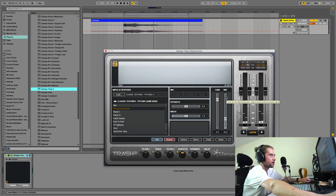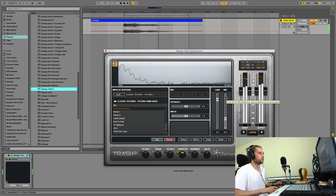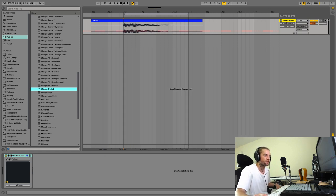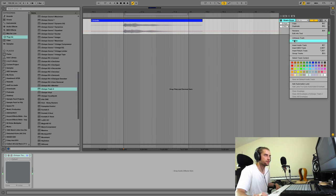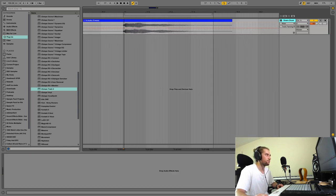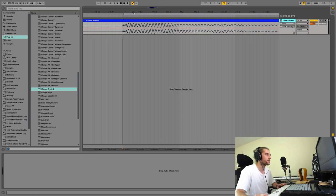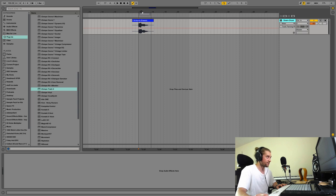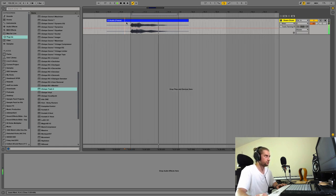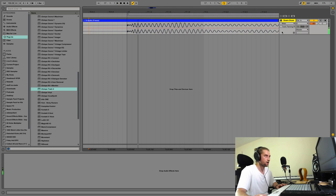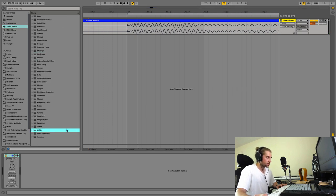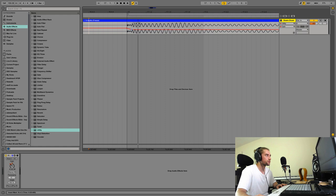That sounds good to my ear holes. Let's bounce that down — freeze and flatten. Actually, I'm not done yet. I don't like that front transient — I could use a compressor to fix it. I'll just use a Utility plugin instead since it's quicker.